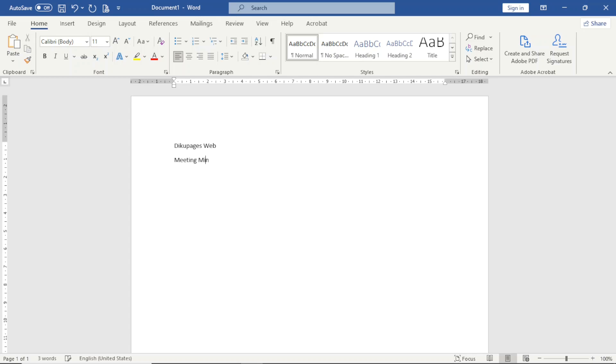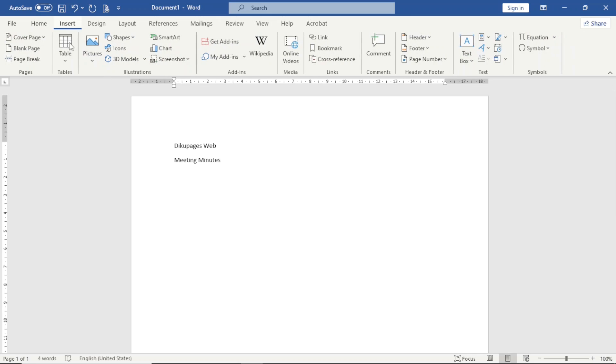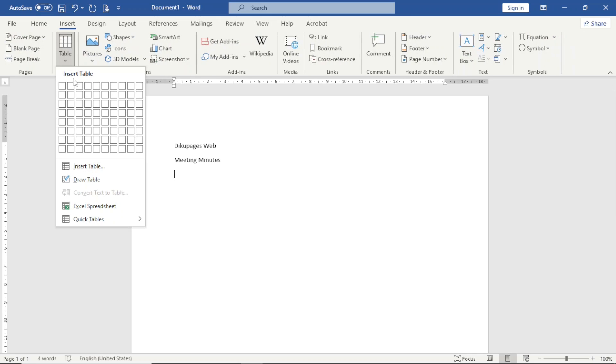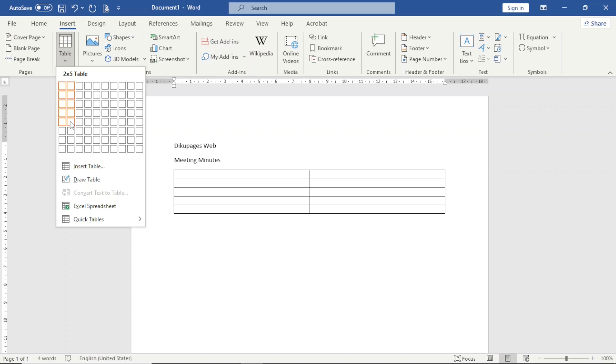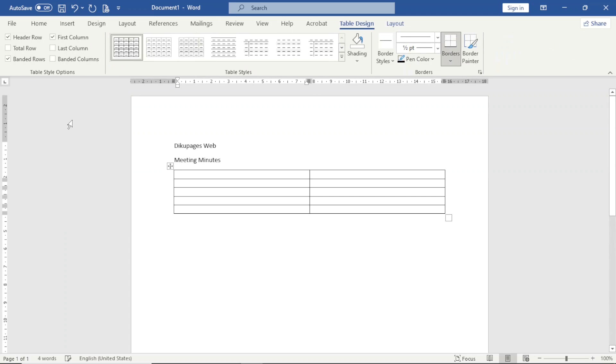Next I'm going to insert a table, so I go over to Insert and I click on Table. And I need two columns, five rows, so I have it right here. I'll go ahead and enter in my text.